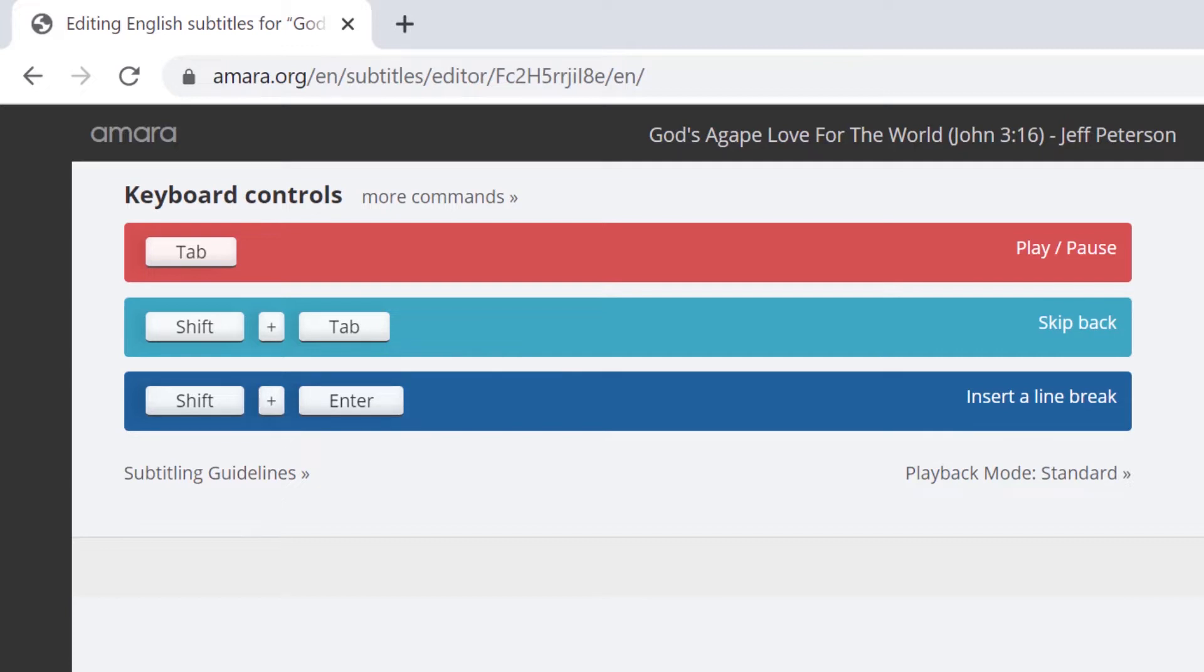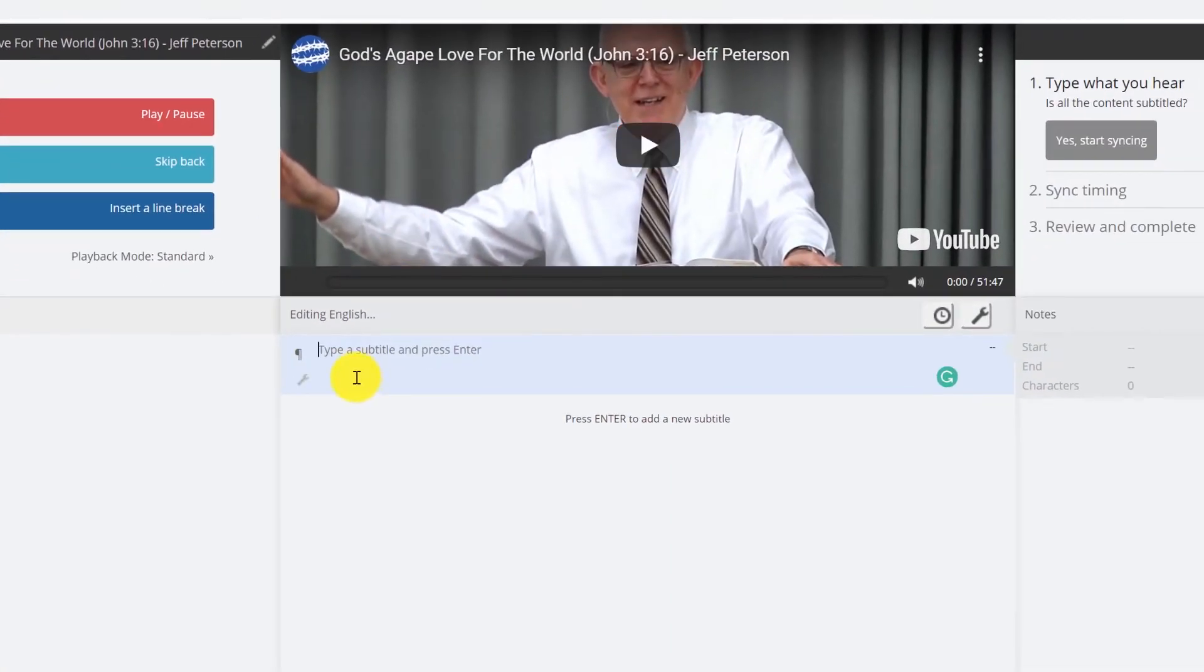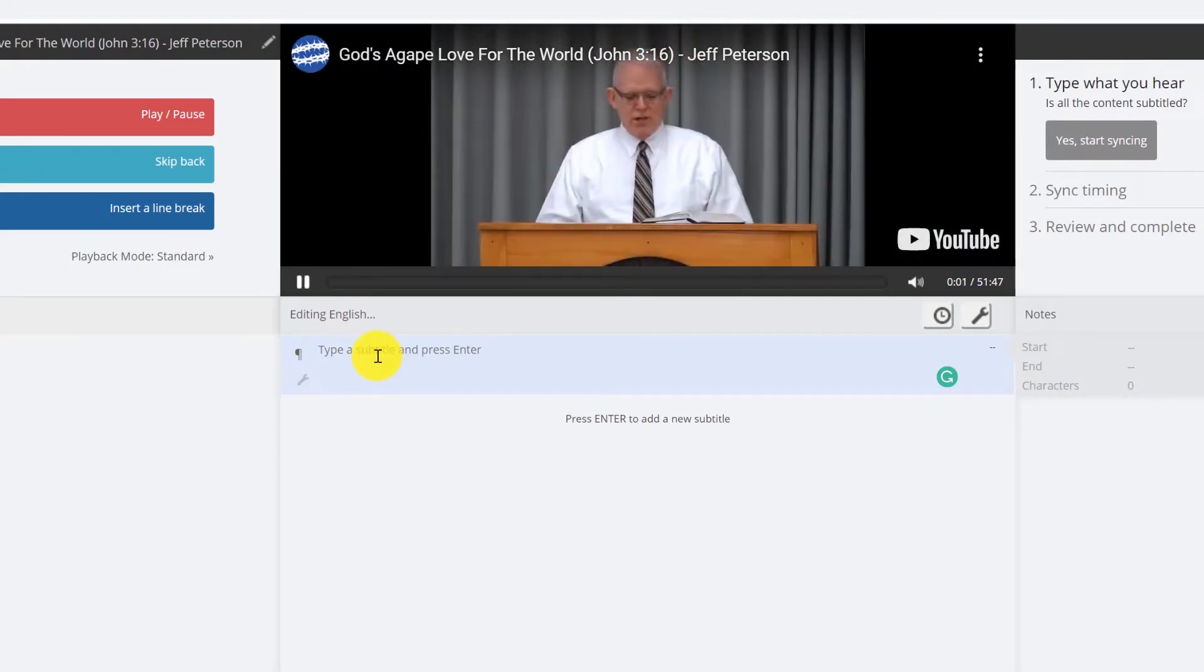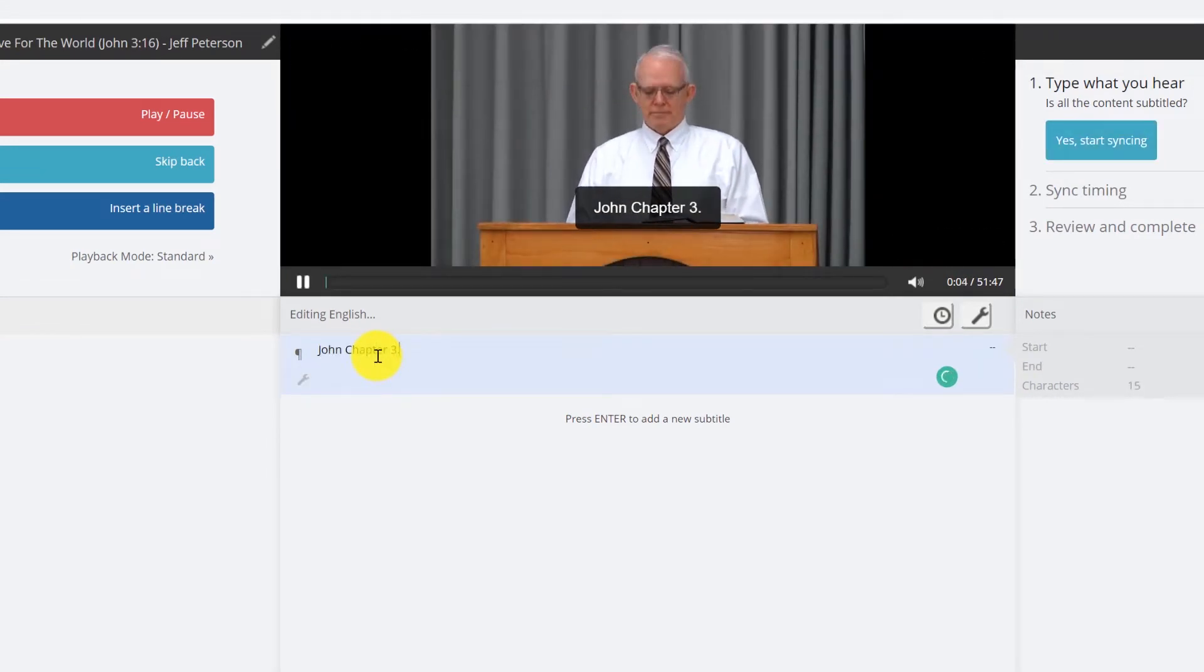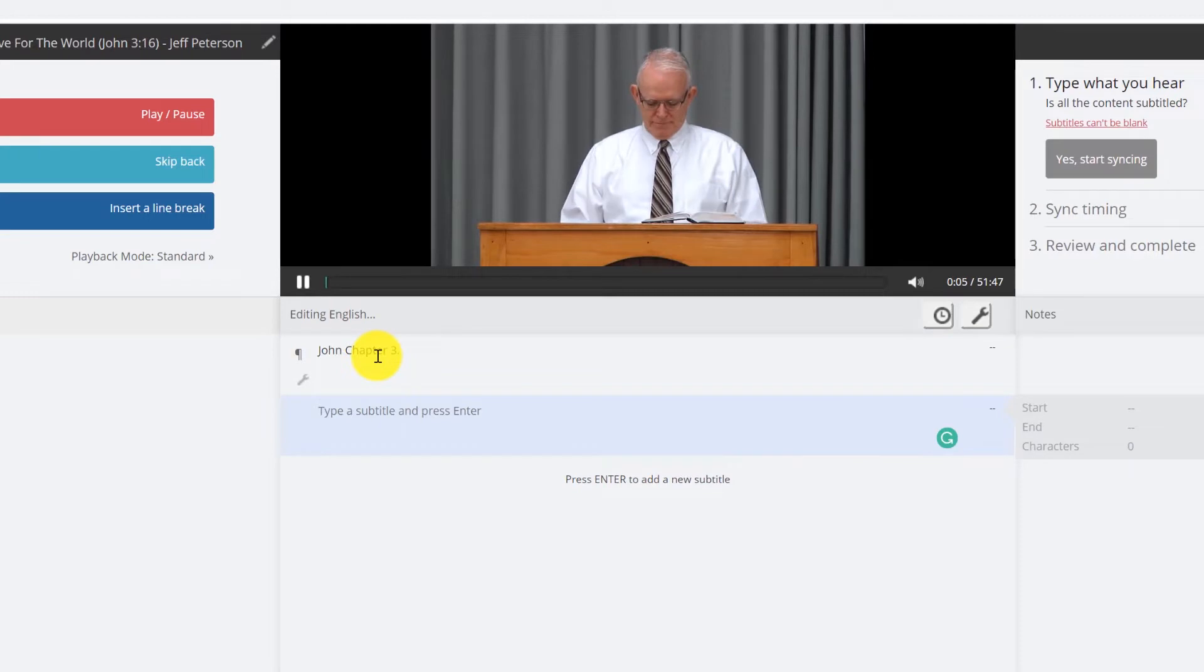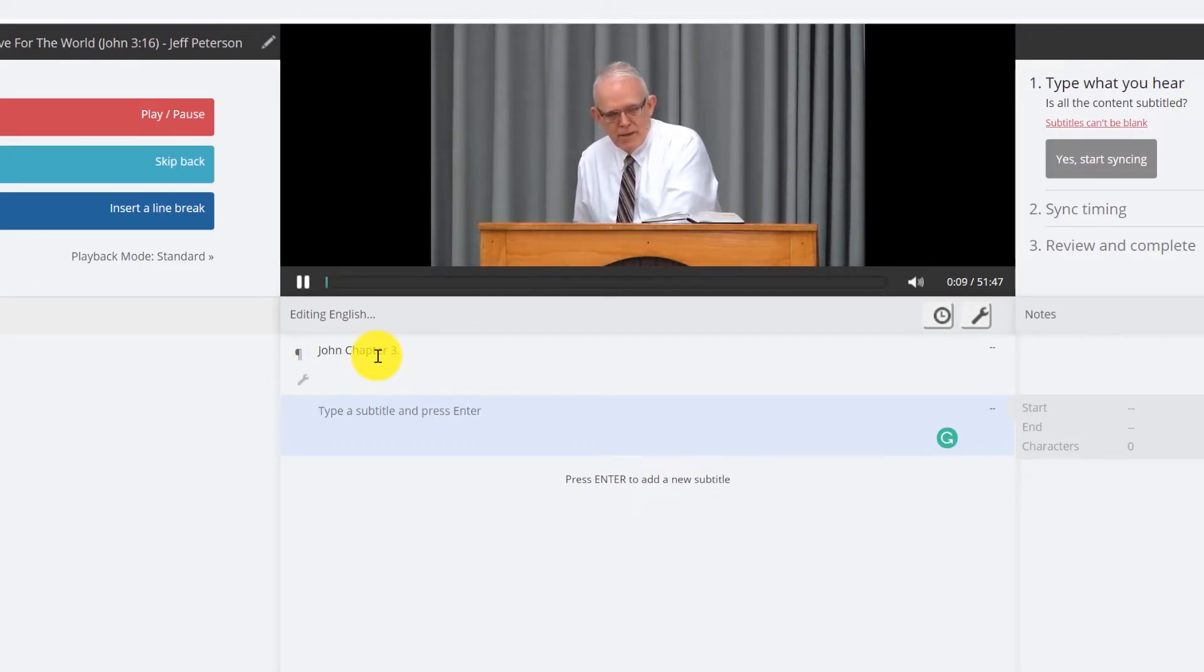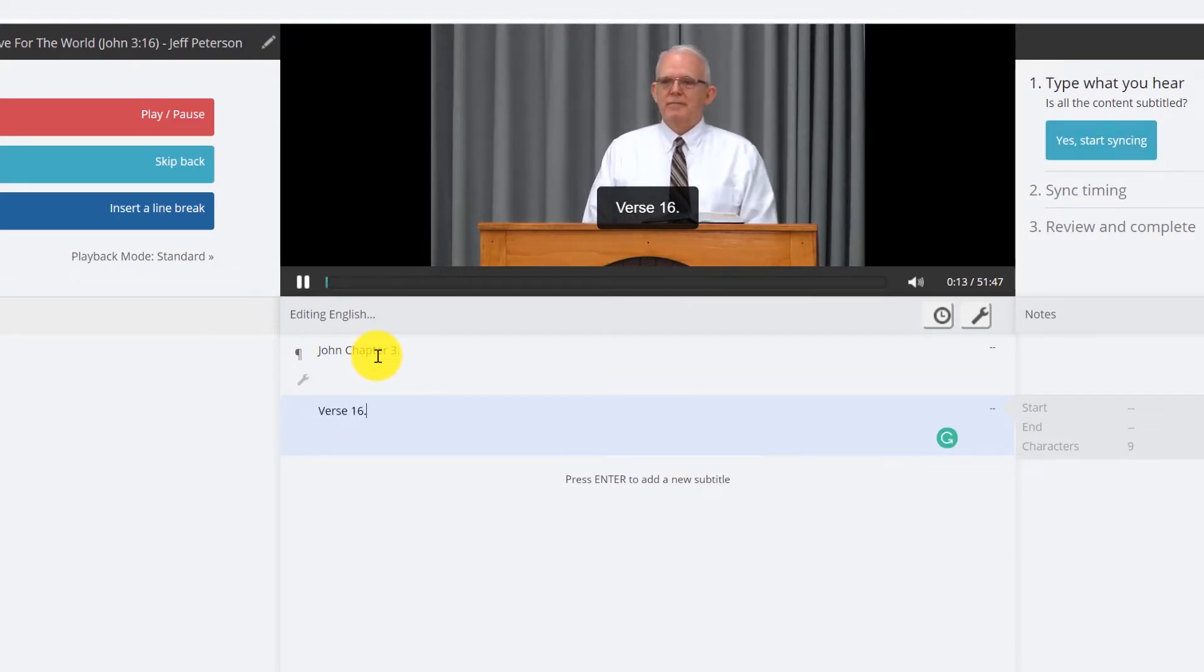So I'm going to go ahead and start subtitling. John chapter 3. I just hit Enter. Verse 16 to go to the next line.